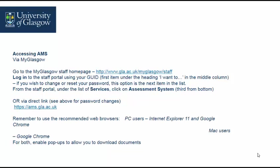From the staff portal under the list of services, click on Assessment System which is third from the bottom, or via direct link at https://ams.gla.ac.uk. The recommended web browsers are for PC users Internet Explorer 11 and Google Chrome, or for Mac users Google Chrome.